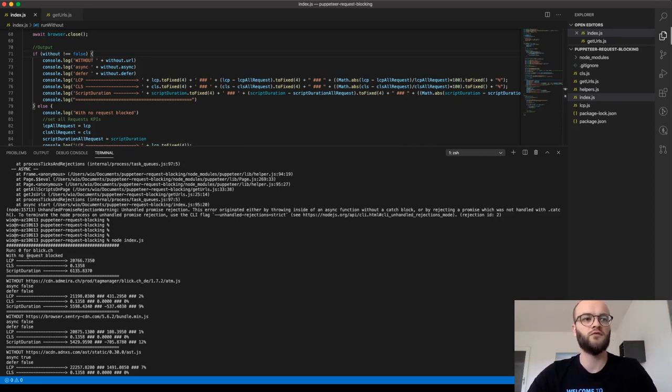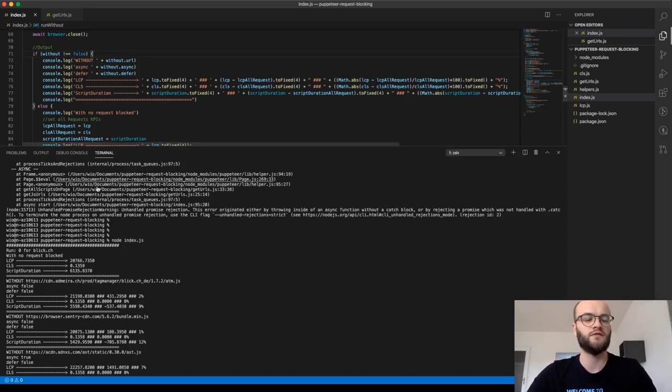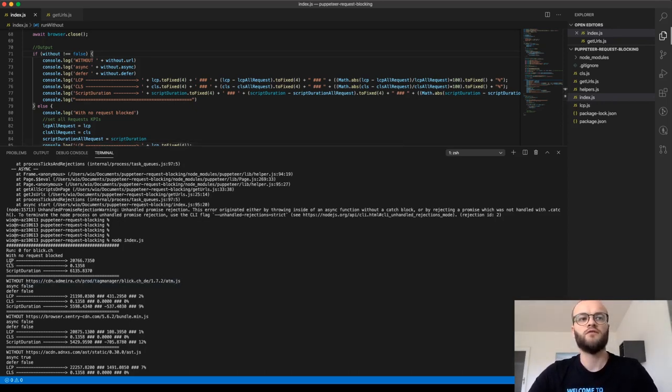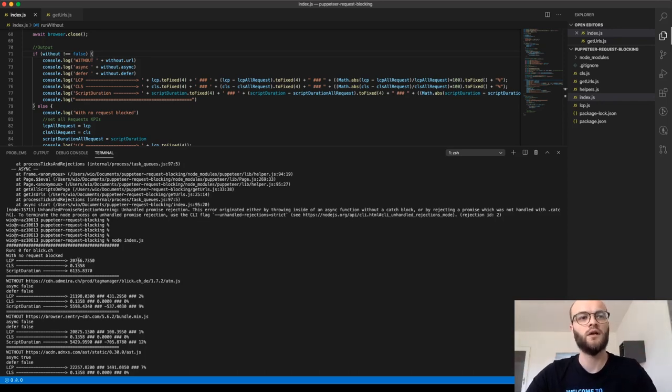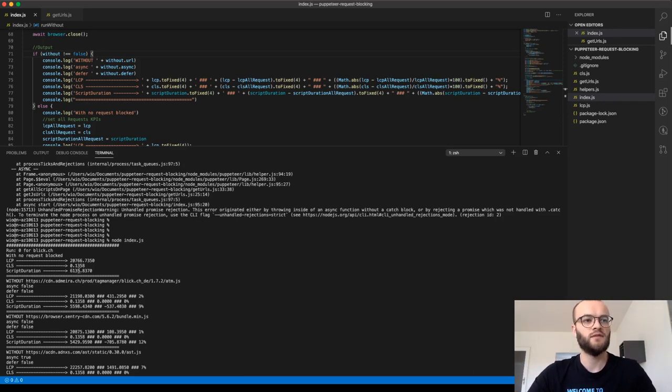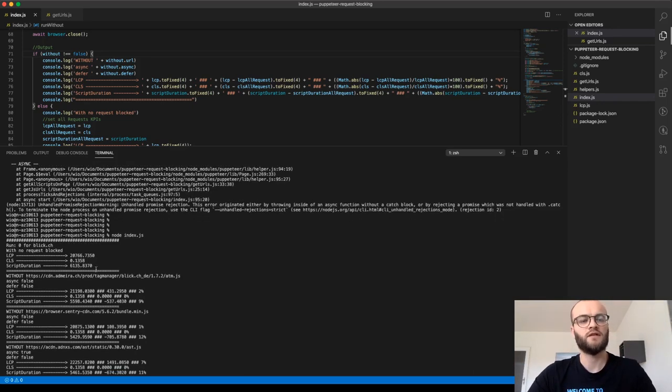So for example, if you just open Blick with the current setup, the largest contentful paint will be 20 seconds because it's super slowed down and so on. And the script duration is 6,000 milliseconds.